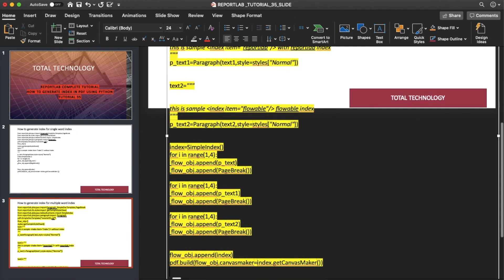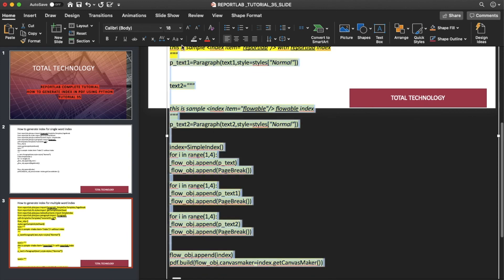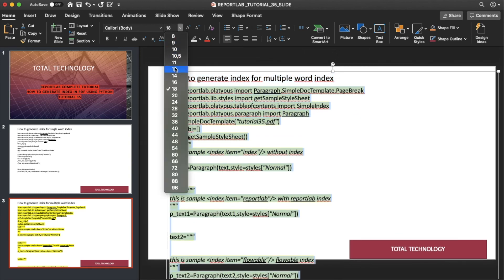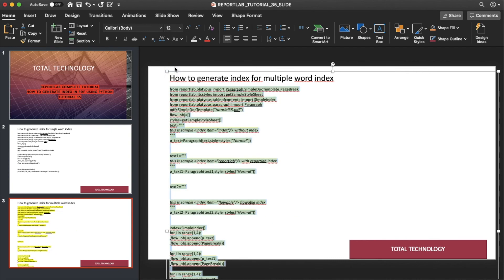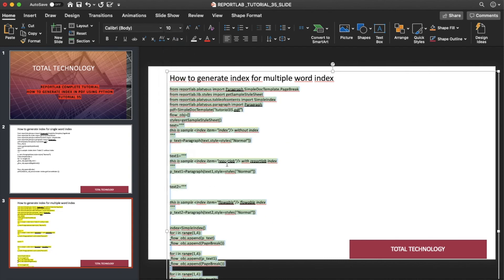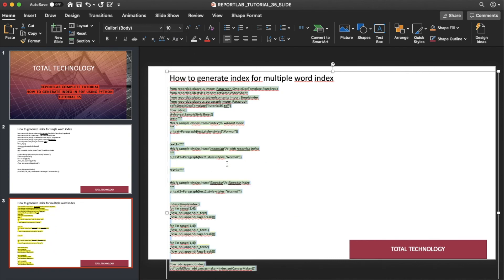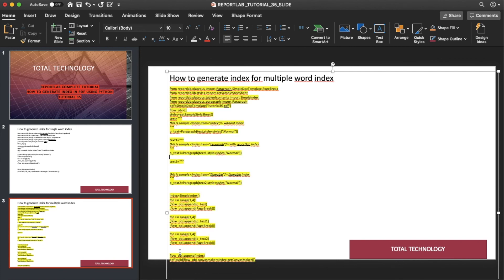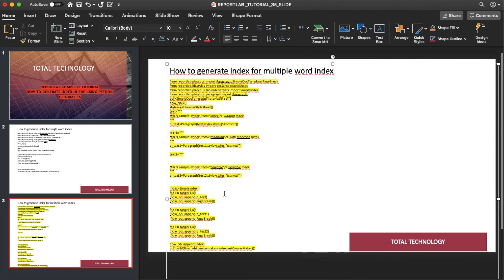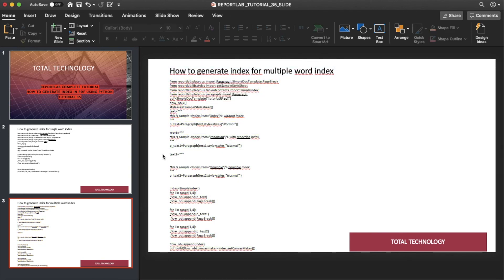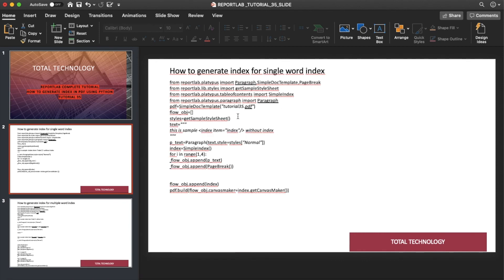I believe now this is okay and I just removed this yellow part. So this is nice. So this is enough. It's a code for the sample multiple word index and this is the code for generating single word index.